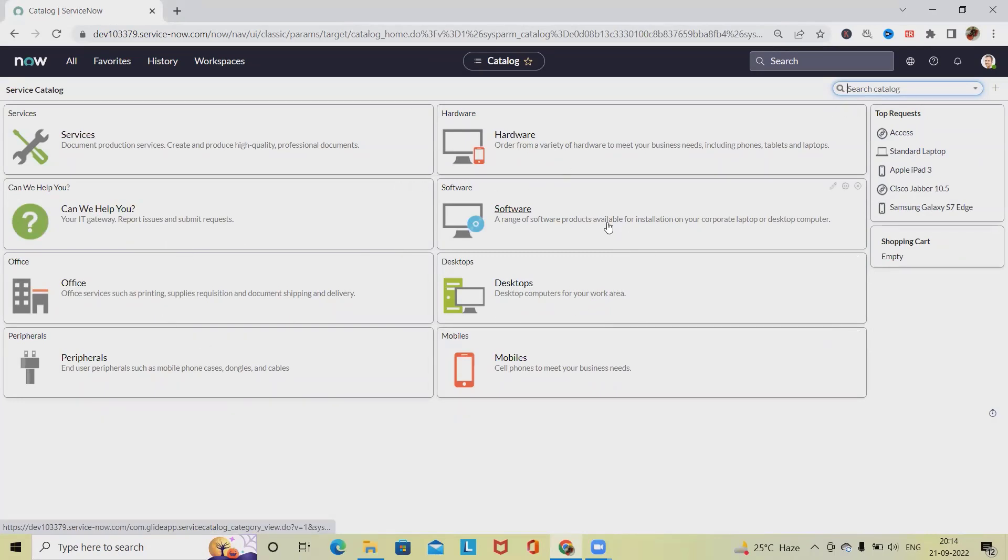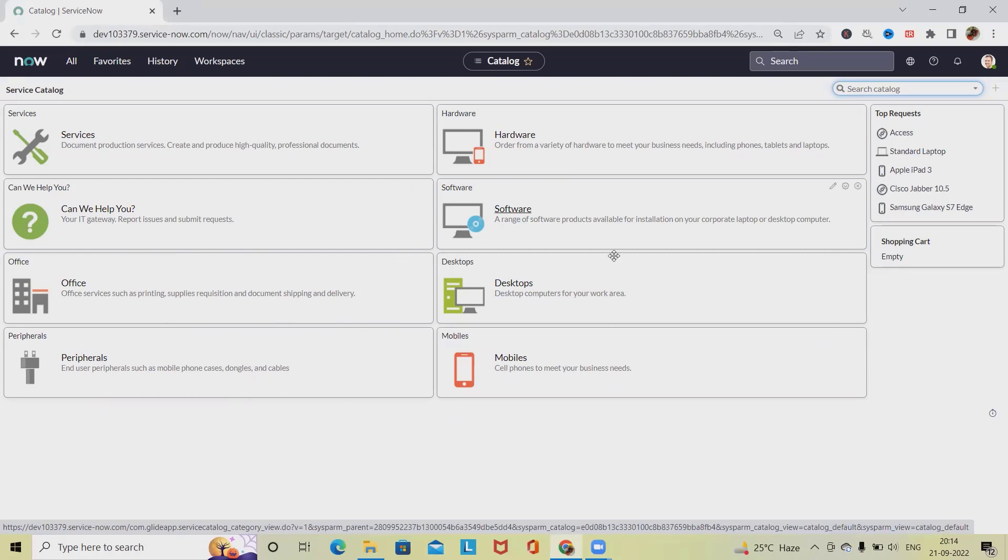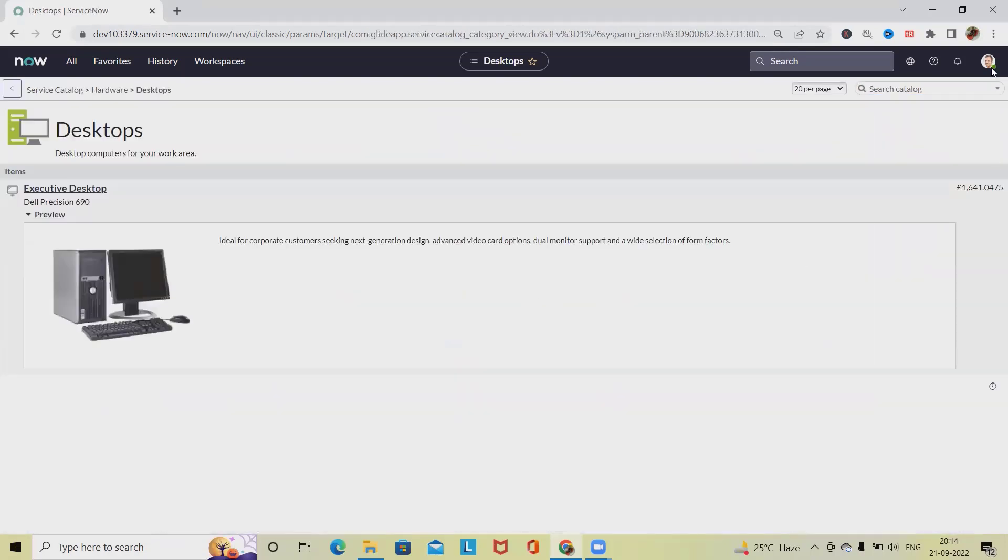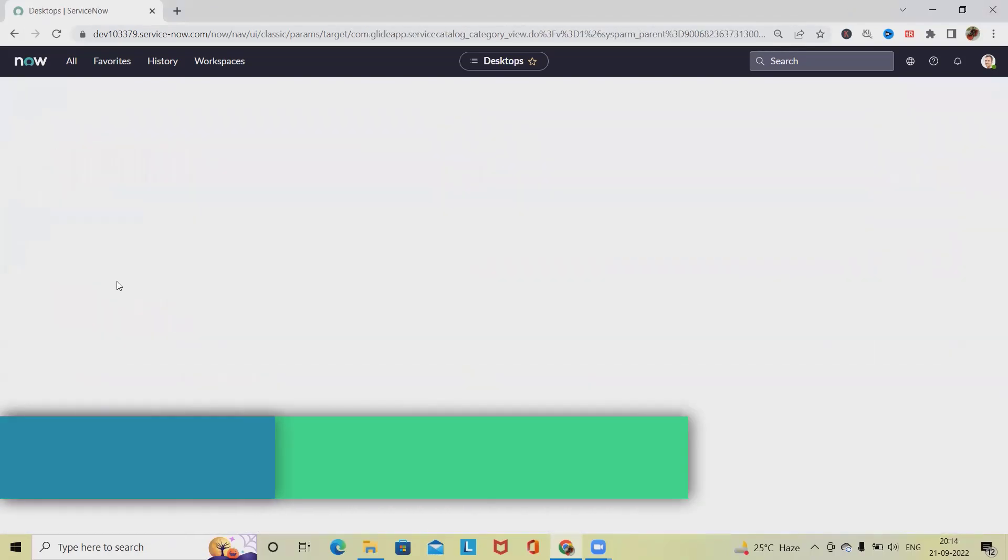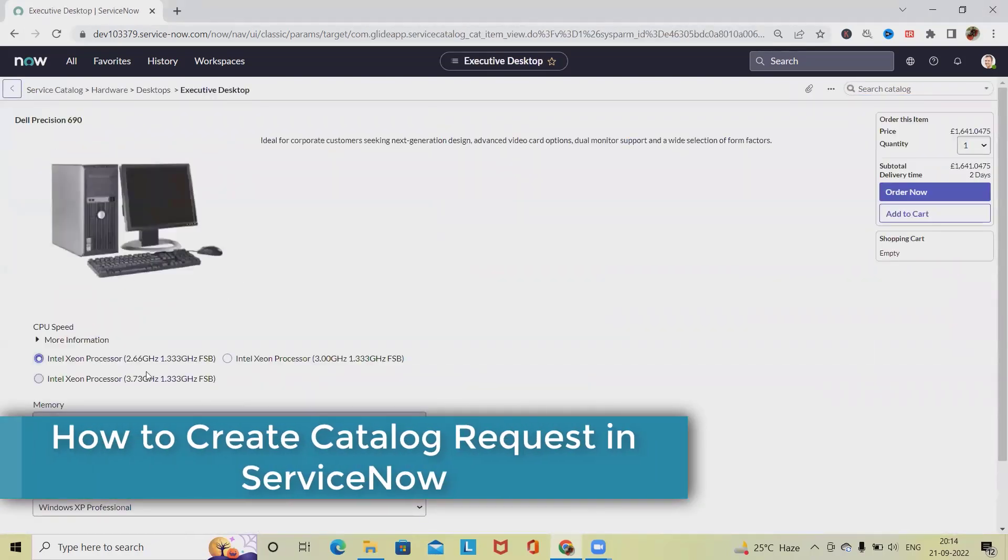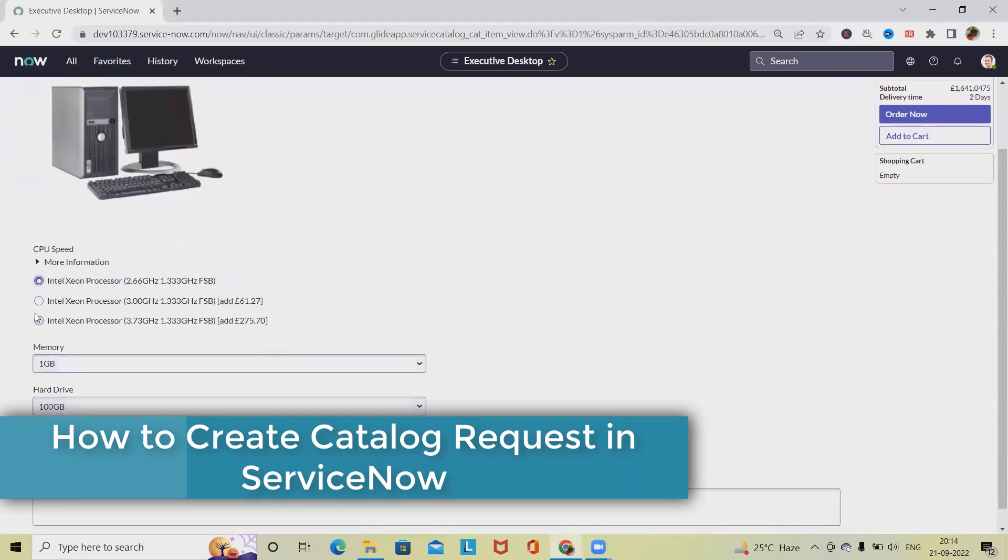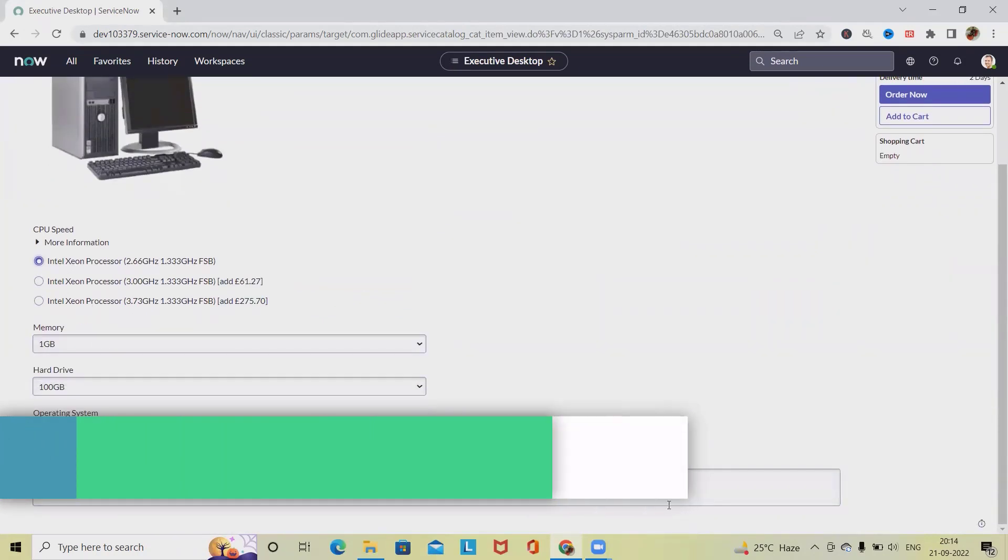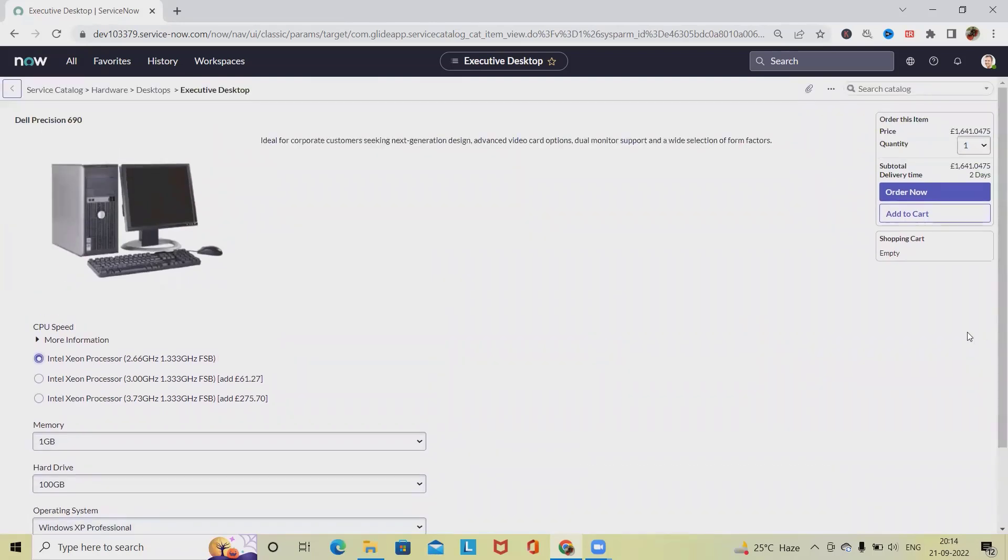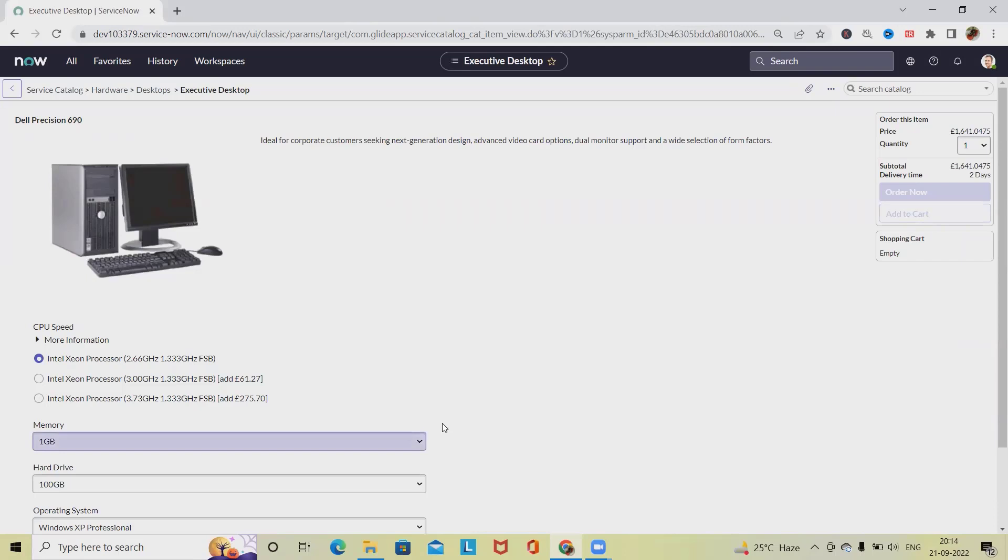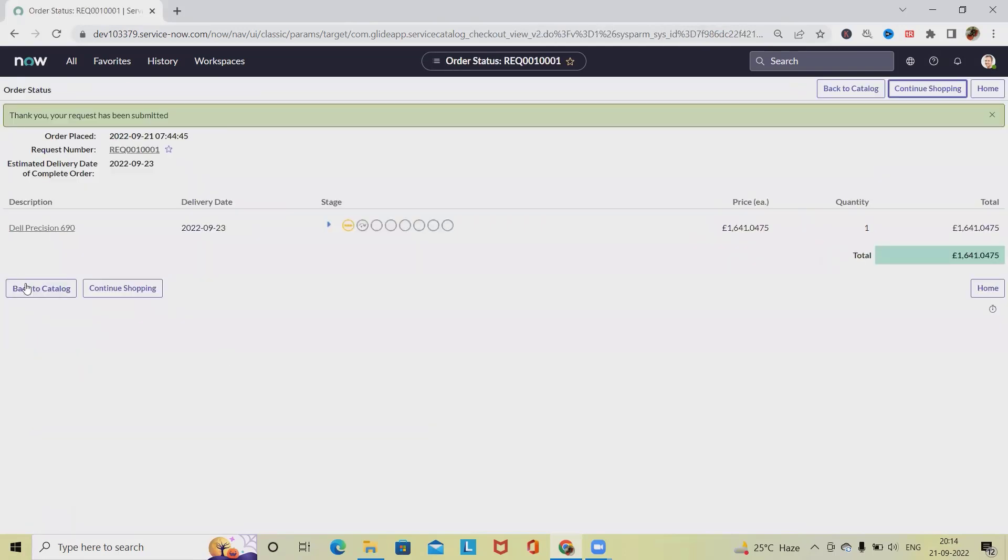select any of the options we are looking for. Once we select the system, we have to identify the details like configurations. After that, once we click on 'Order Now', it will navigate to the page where we